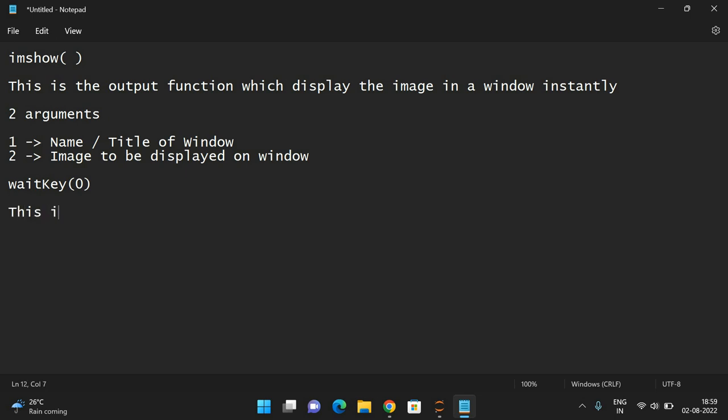This function is used to freeze the image on a window. If you're not using waitKey, the image will automatically be displayed and immediately closed in a fraction of seconds, so we can't see the image. To see the image we have to use waitKey(0) to freeze it.